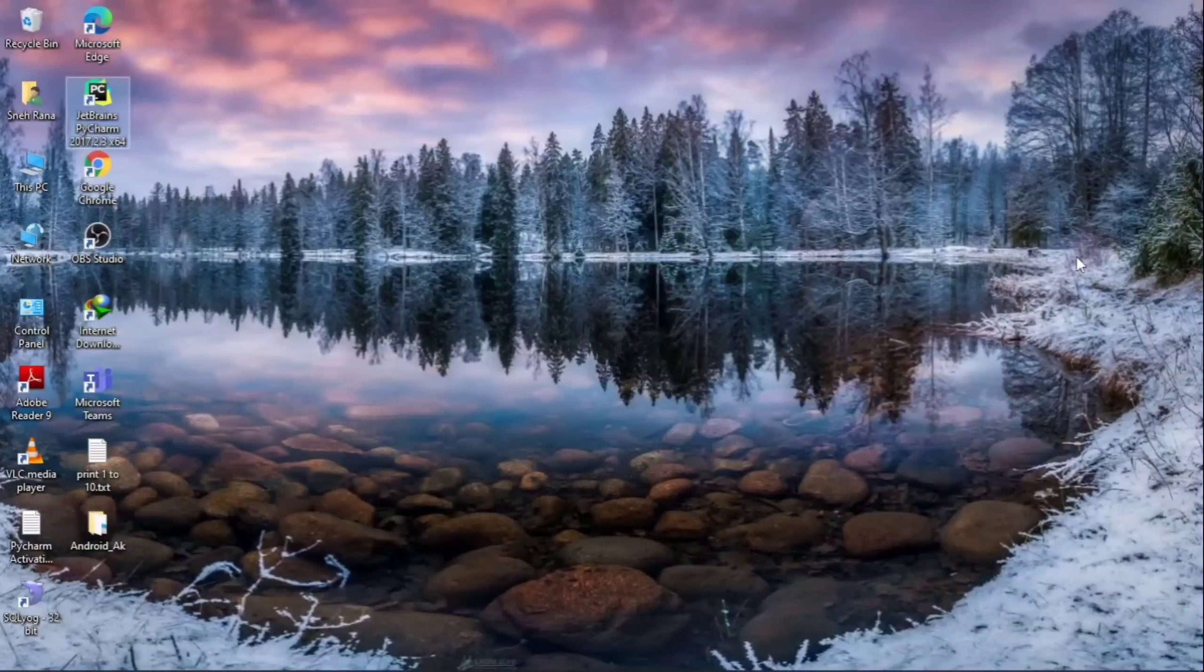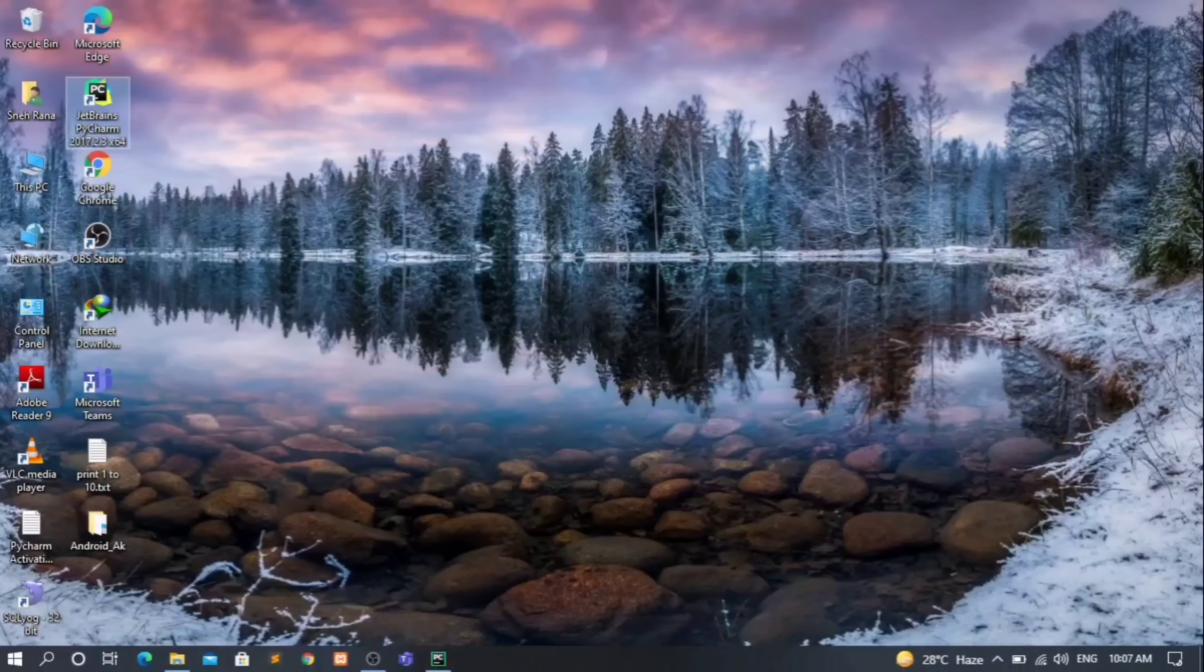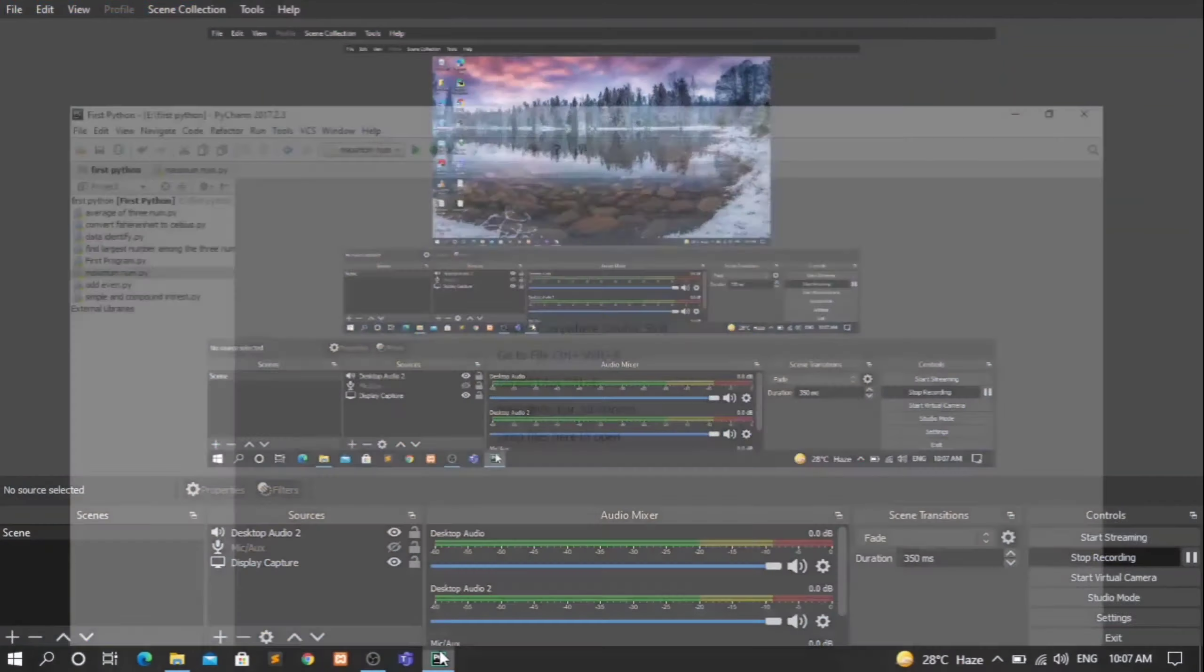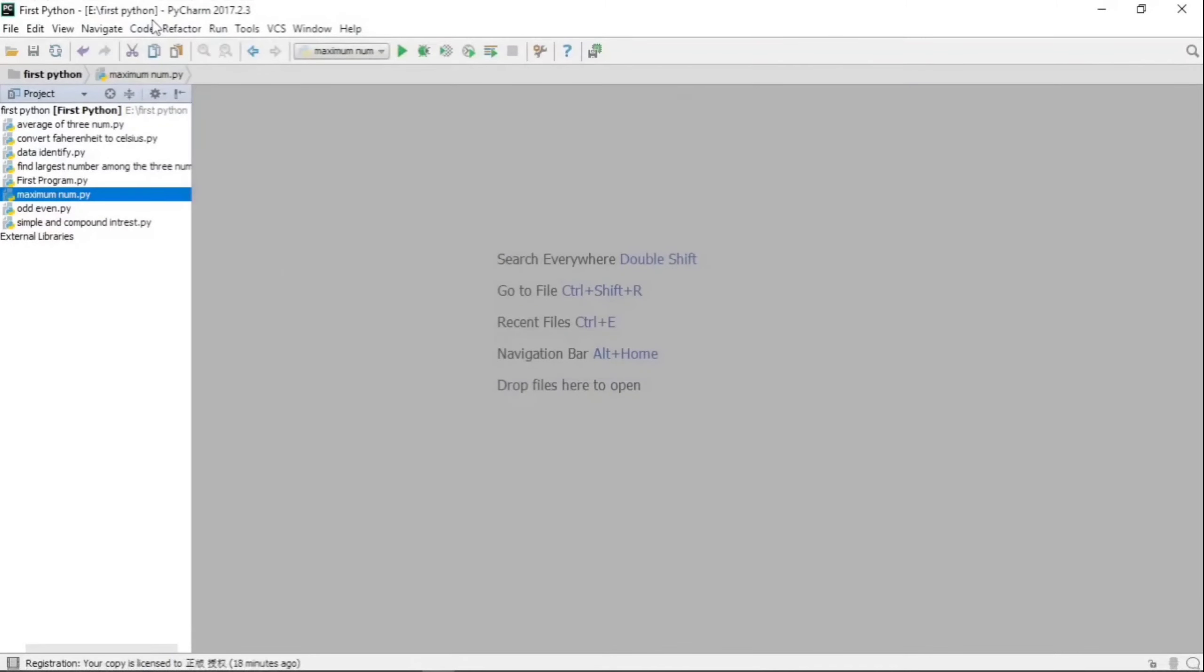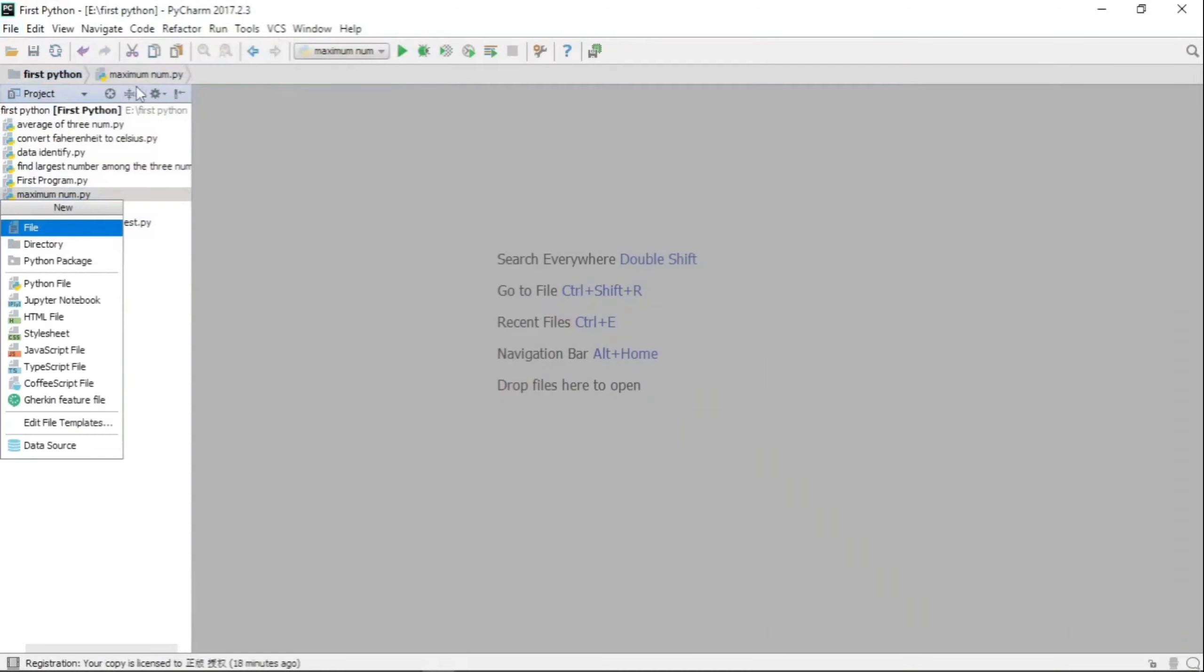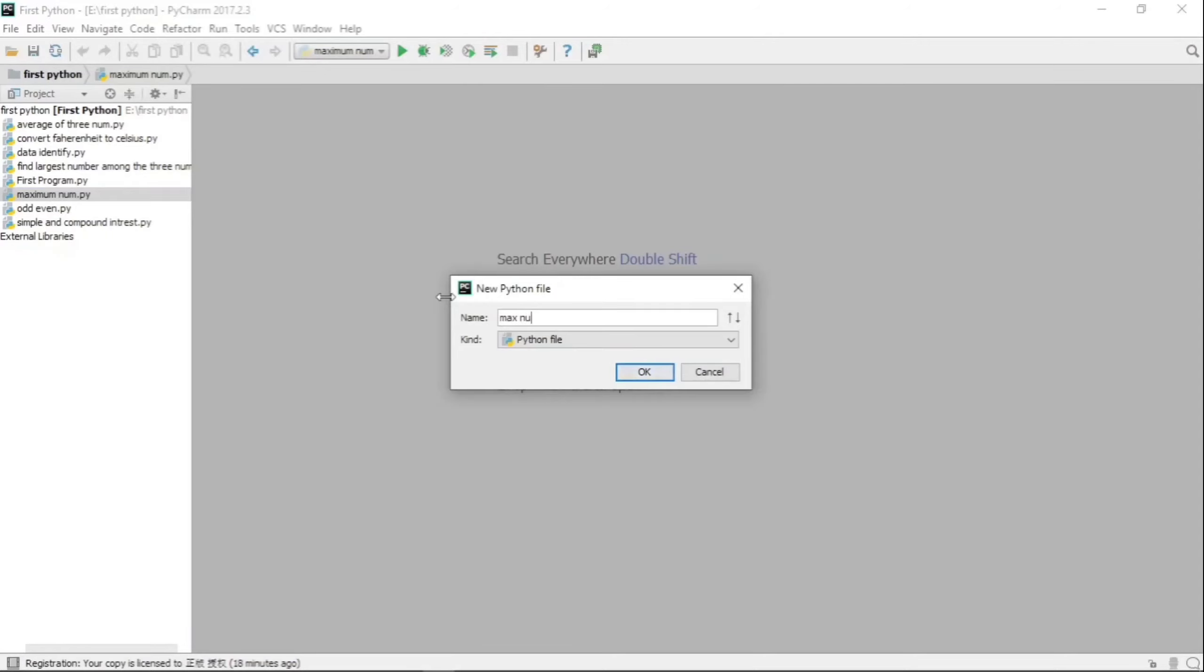Hello my dear friends, welcome to Python programming playlist. In this video, we are going to see a Python program to compare three numbers and find out the maximum of the three input numbers.